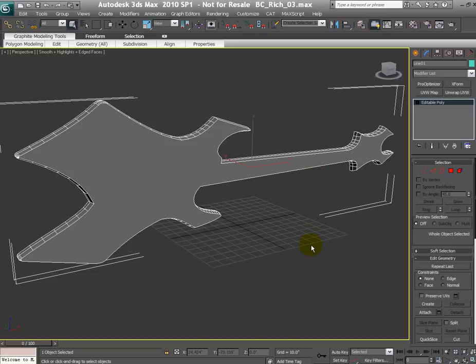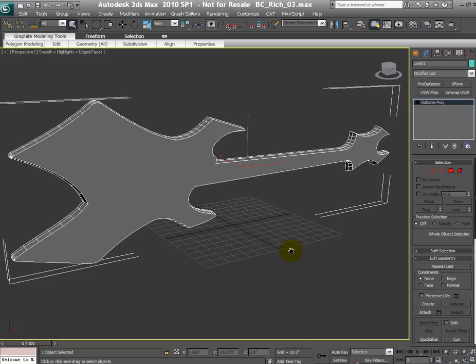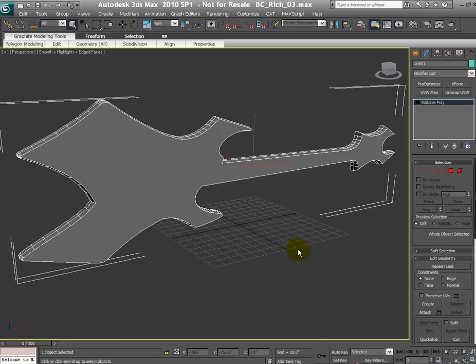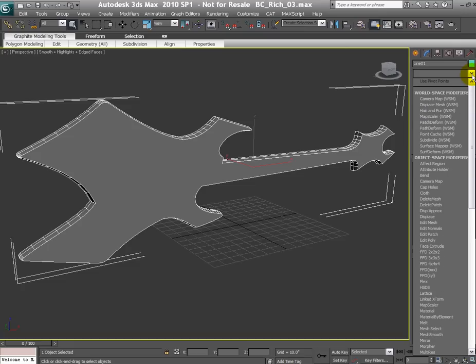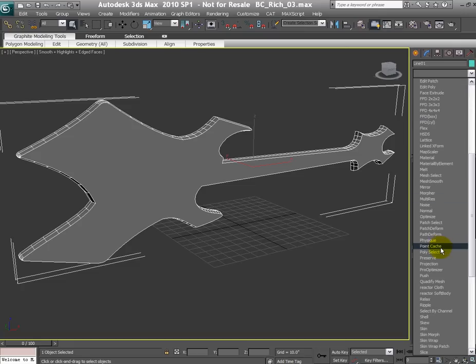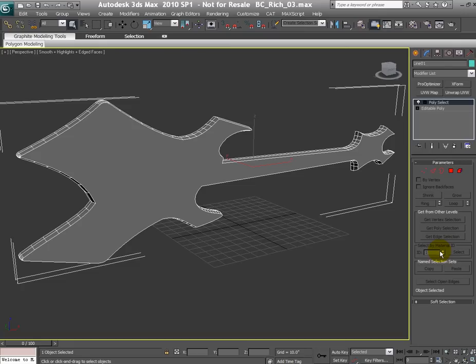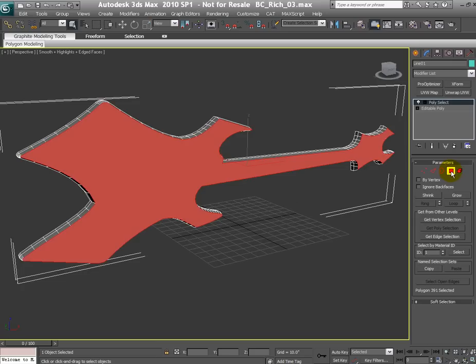So first thing first, we already set up the materials and we're not able to see that because at the moment the guitar doesn't have any UV coordinates. What I would like to do is since we are only mapping this front polygon, I would like to throw in a modifier called polyselect and when you apply polyselect you can go to the polygon mode.